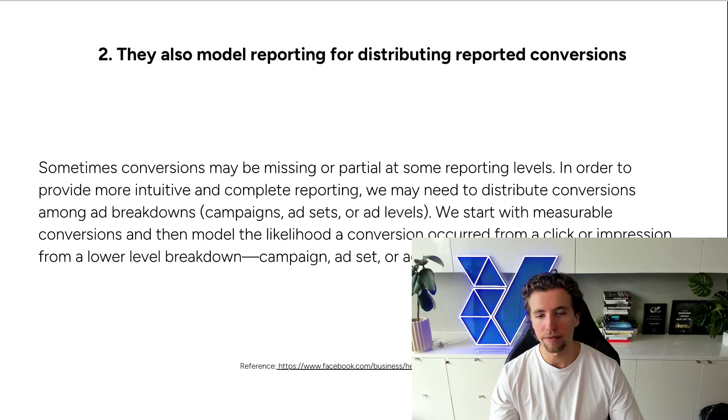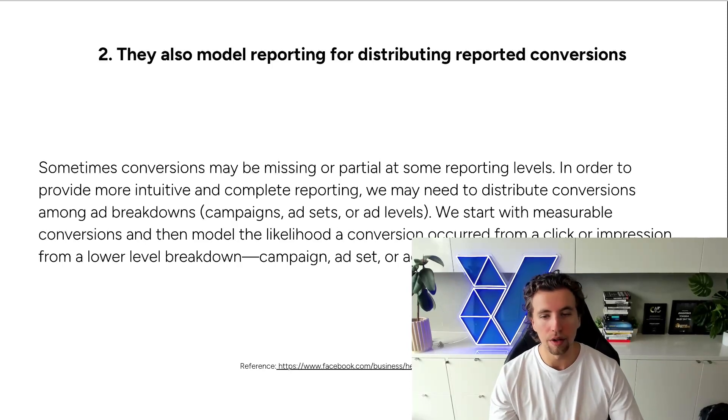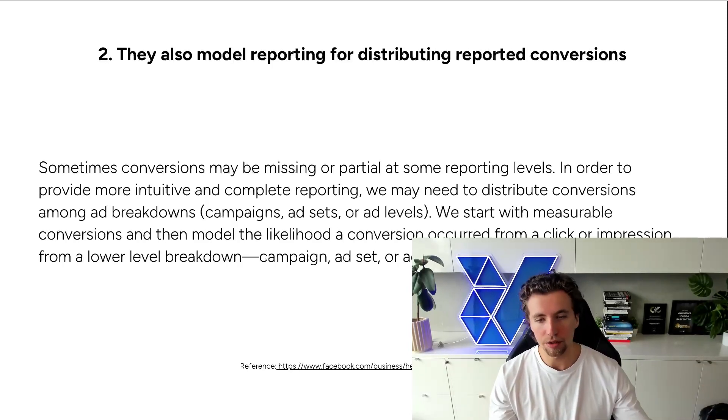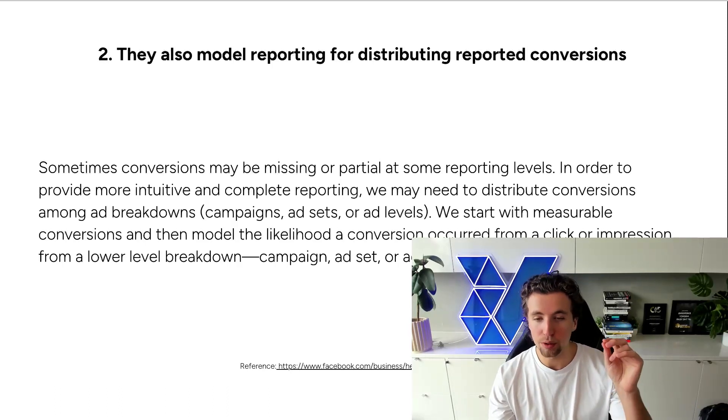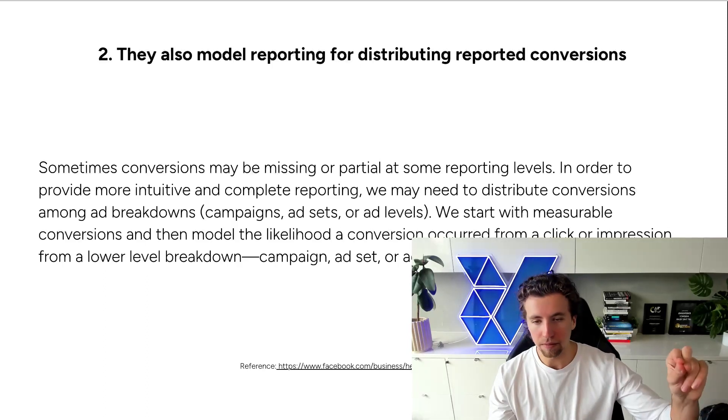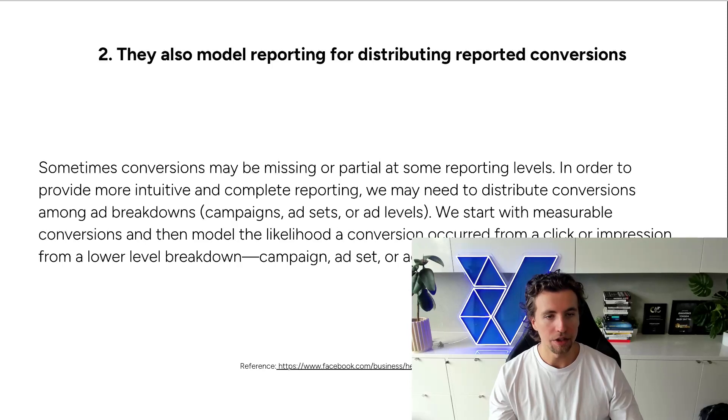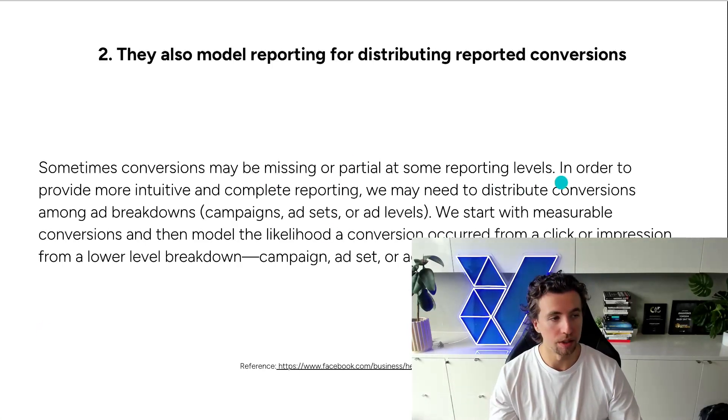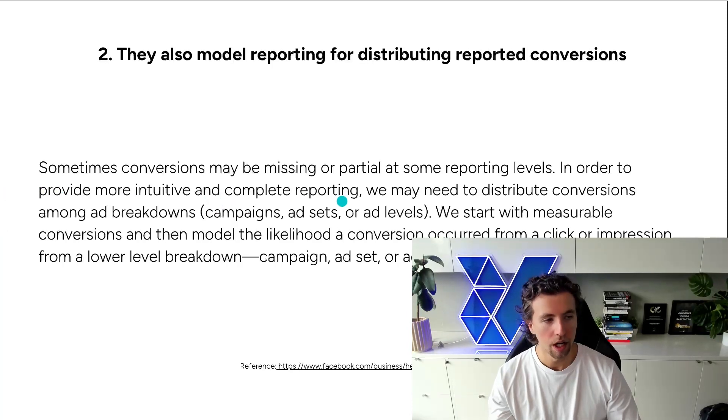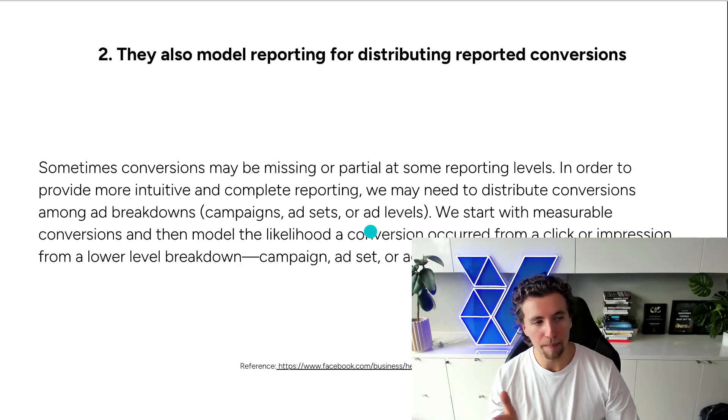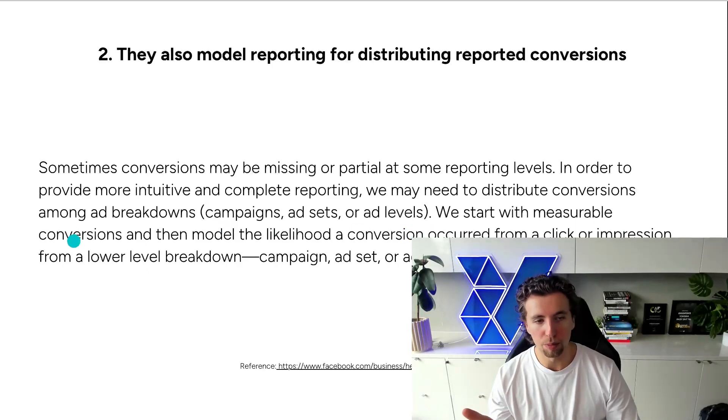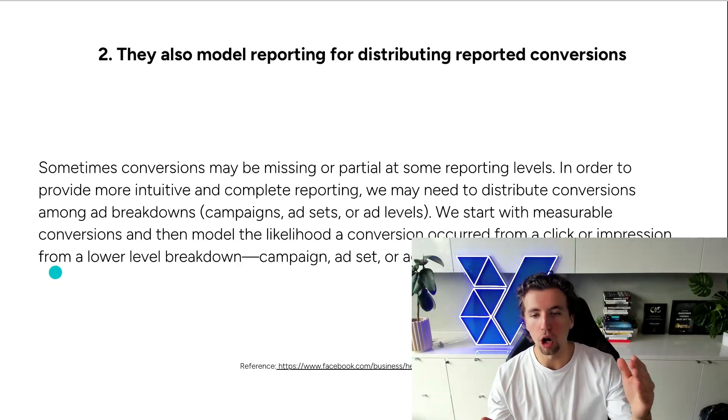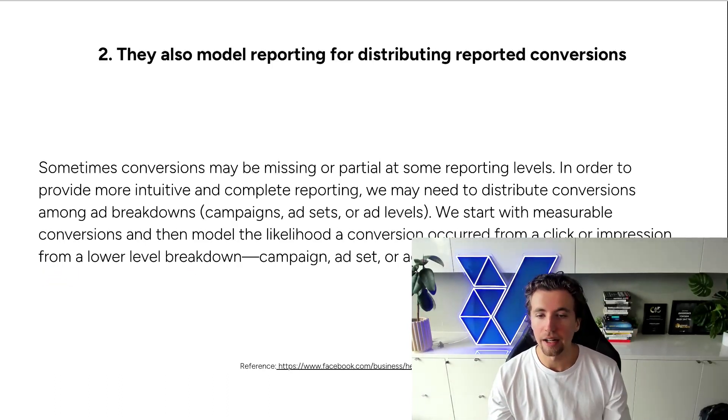And so an example of this is let's say that Facebook does track that a user converted through a campaign, but they weren't able to track due to third-party cookie restrictions or whatever it might be, what individual ad or ad set the user came from. It will try to predict it and allocate it accordingly. And so you can see sometimes conversions may be missing or partial at some reporting levels. In order to provide more intuitive and complete reporting, we may need to distribute conversions among ad breakdowns from the campaign to ad level. We start with measurable conversions, and then we model the likelihood of a conversion occurring from a click or an impression from a lower down level within campaign, ad set, ad.